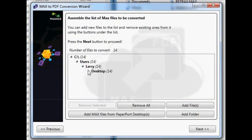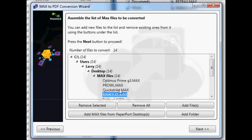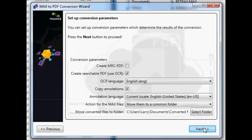Let me just show you how I got there. I'm going to be a Transformers fan, so I've got some MAX files with Transformers information.